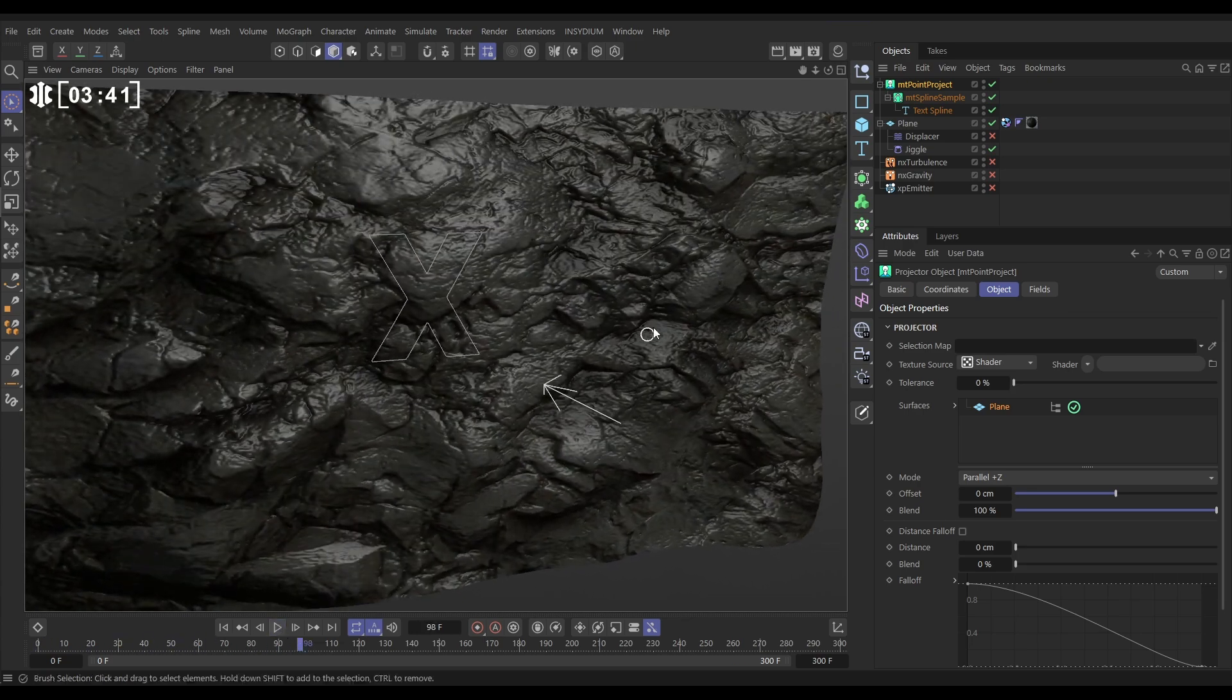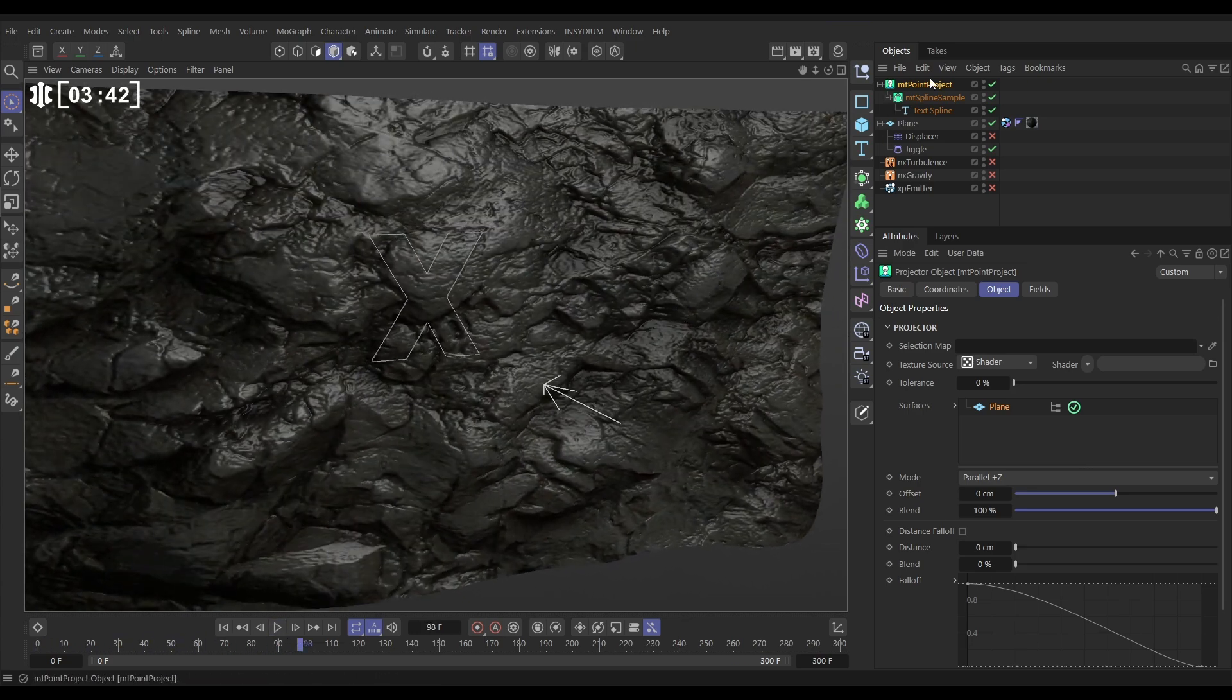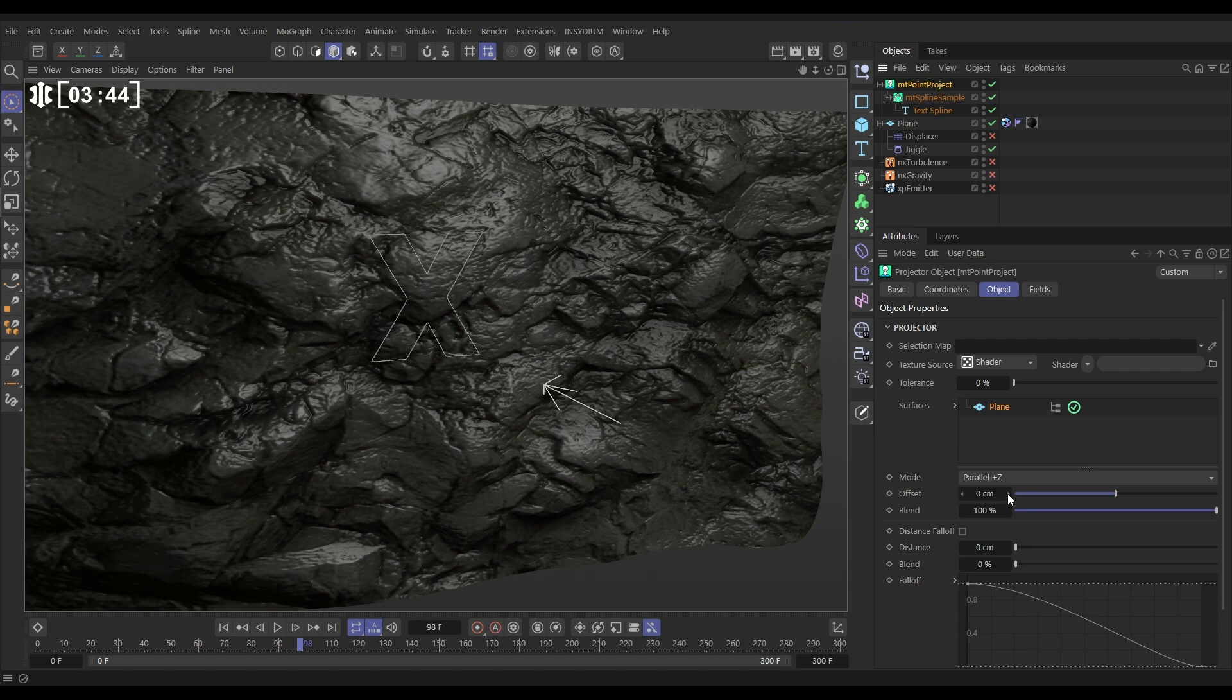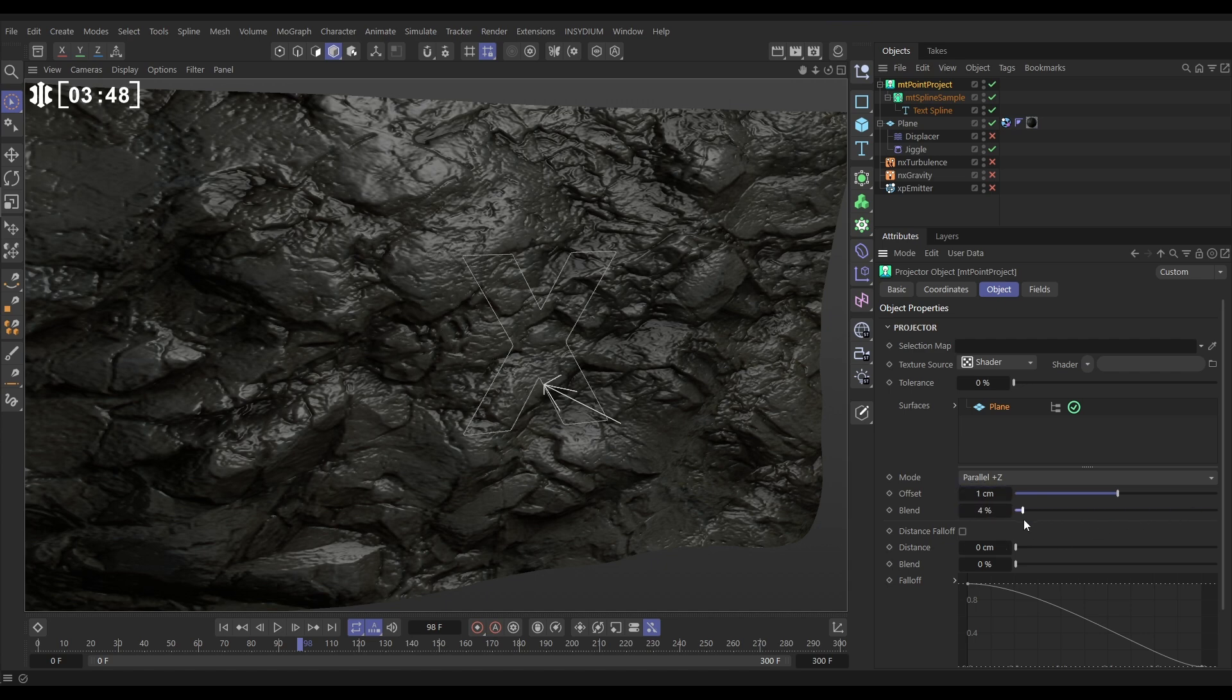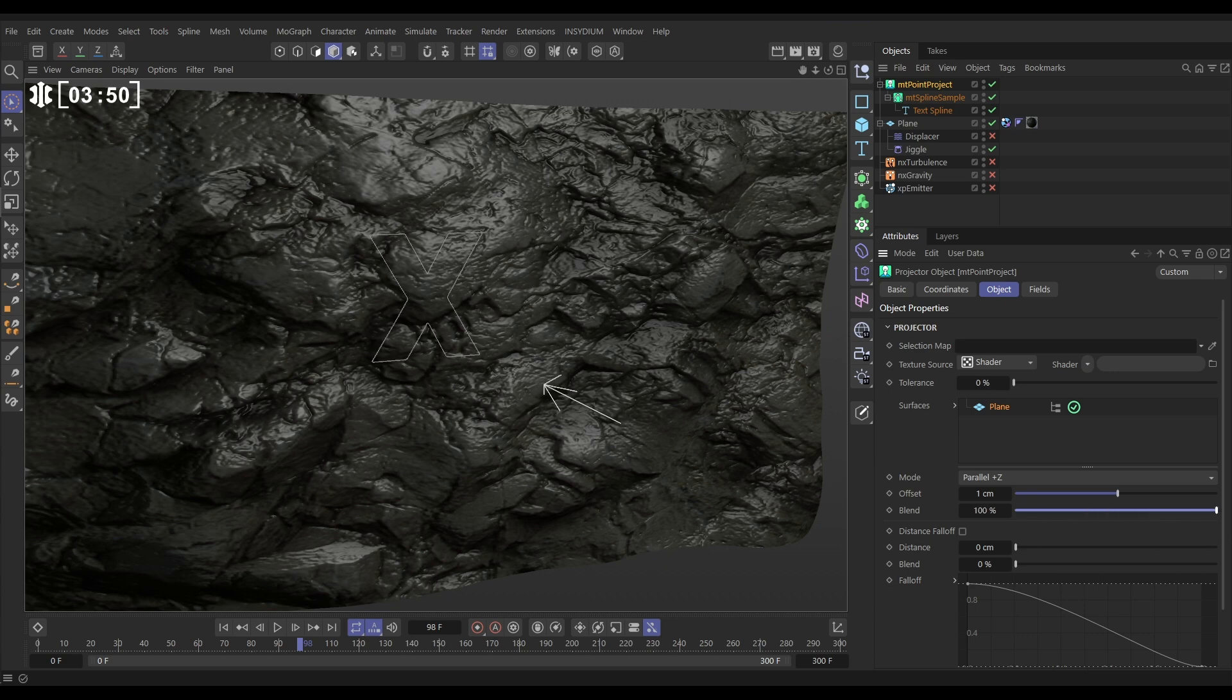Now we're going to emit some particles from this so let's just do a couple of things. Let's offset it from the surface just by one centimetre and change the blend from its beginning position to its surface position. Let's just put that on 99 so it's not exactly touching.